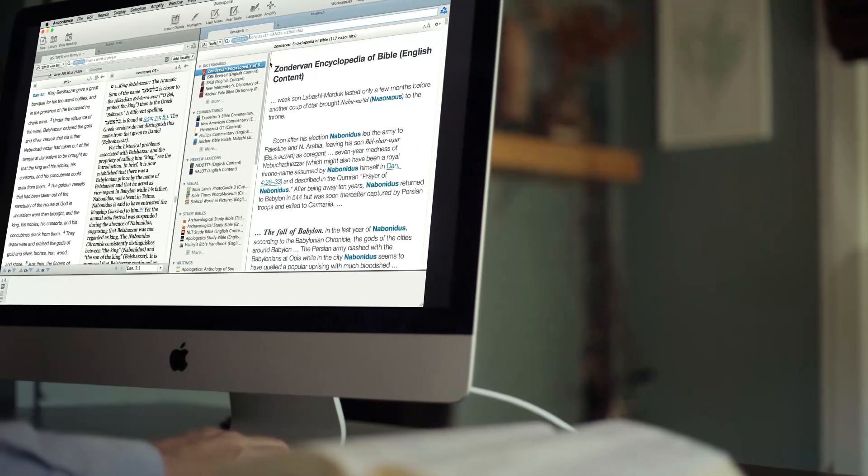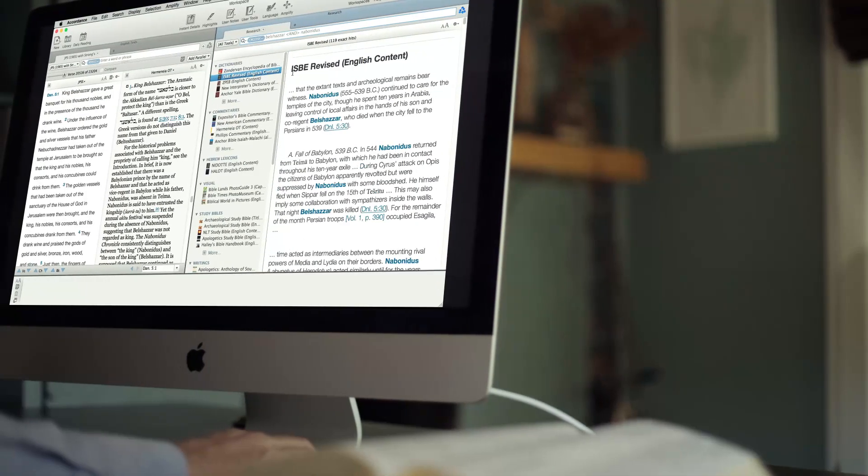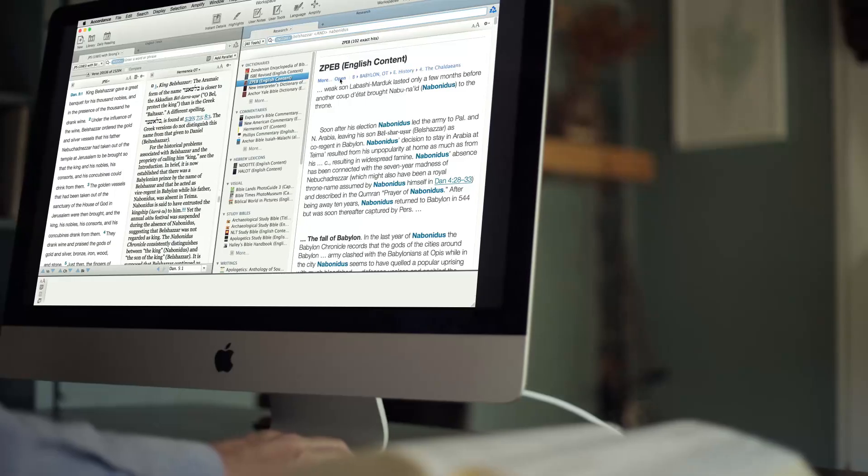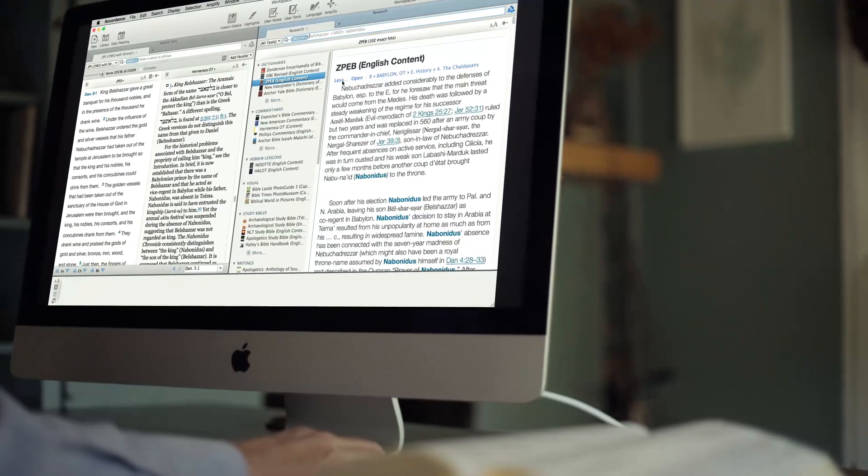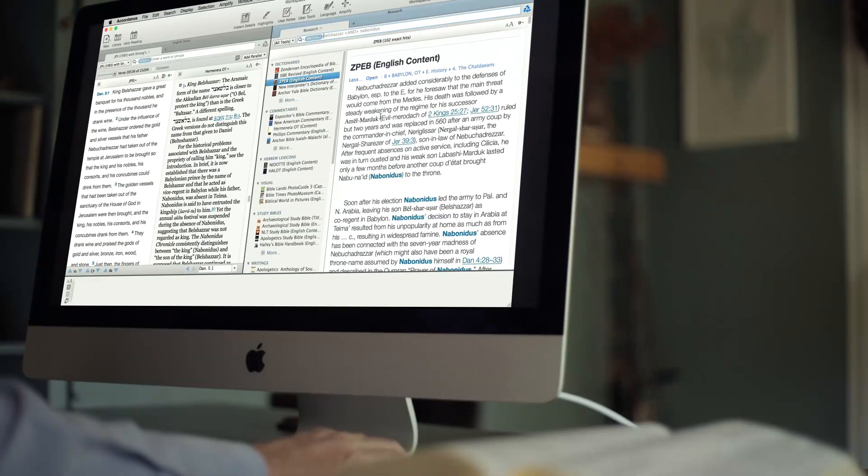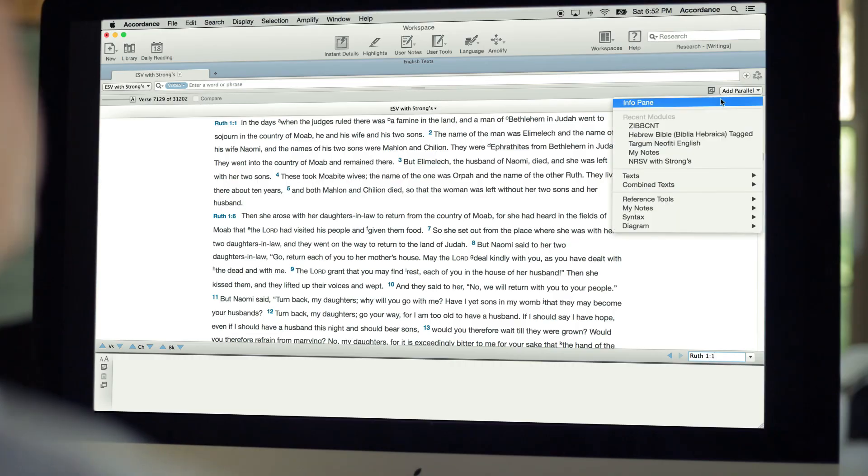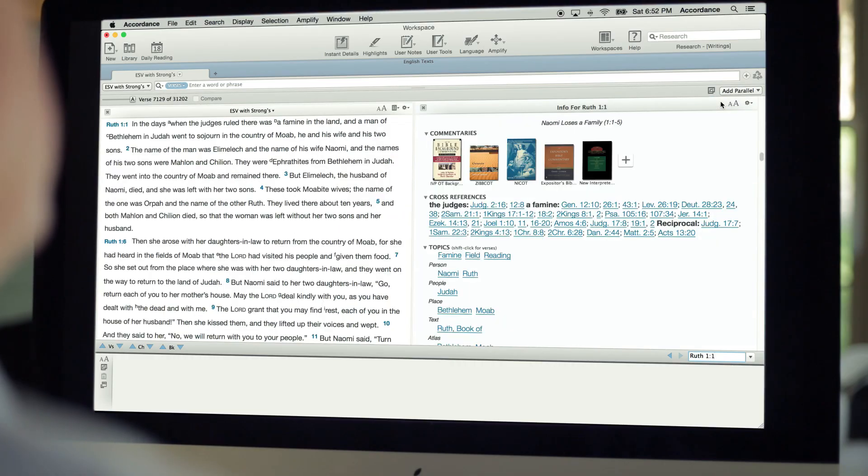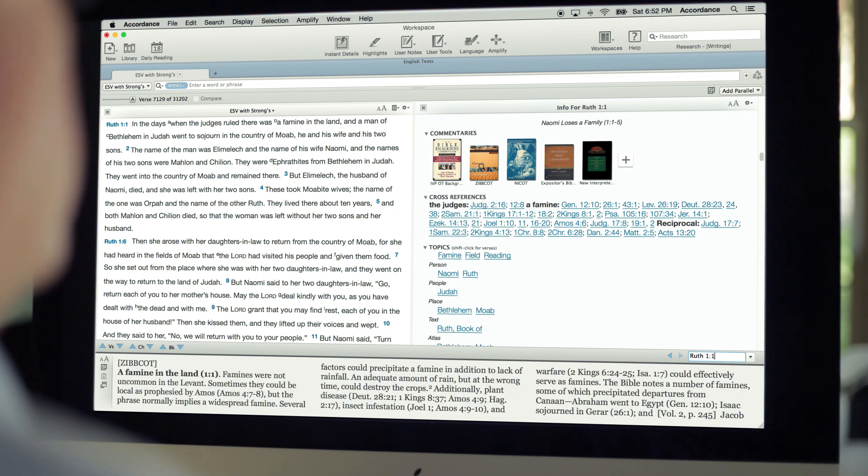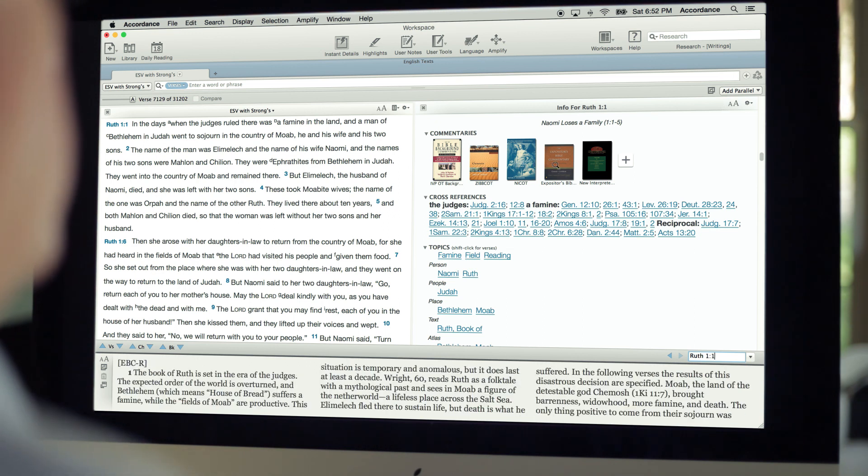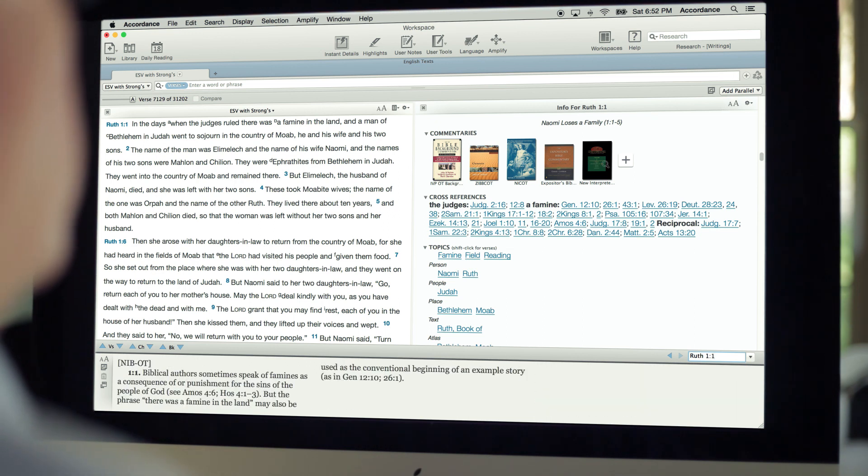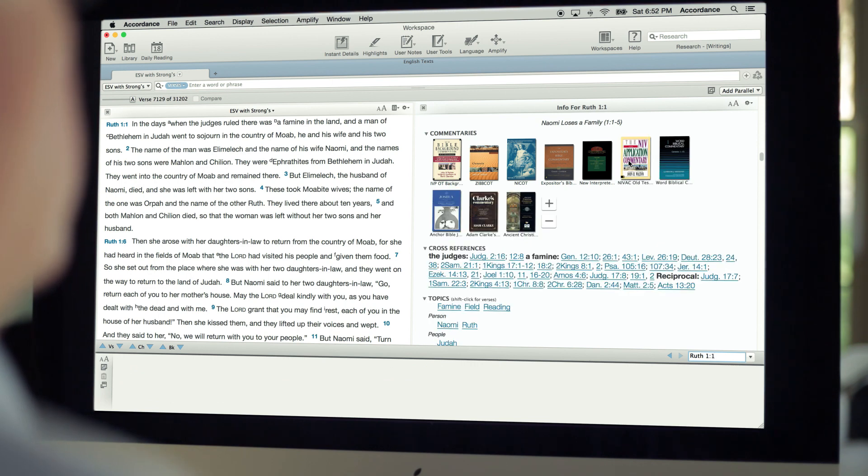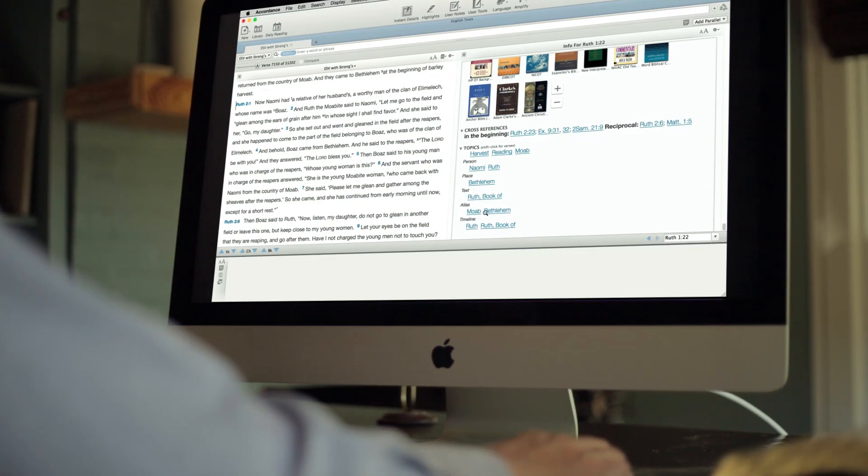Preparing a sermon? Quickly access relevant commentaries and cross-references from your vast Accordance library. Our dynamic info pane automatically suggests commentaries which cover your passage of study. Hover over the commentaries for a quick preview, then click to view the ones that interest you.